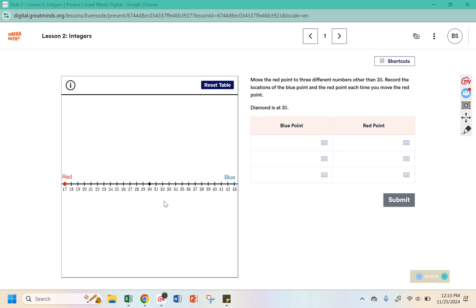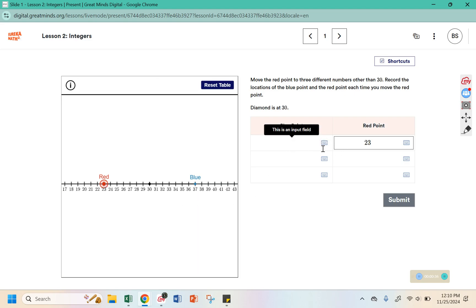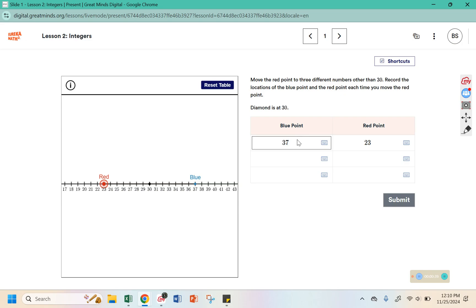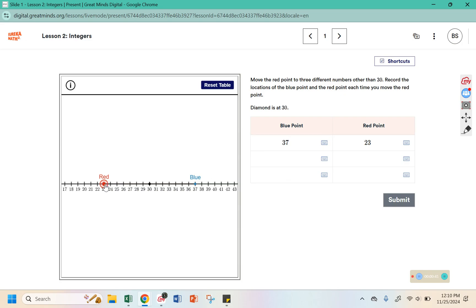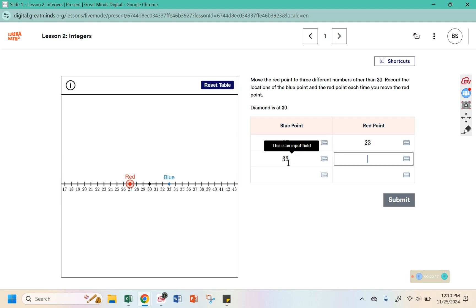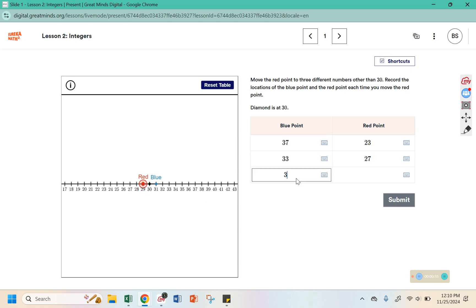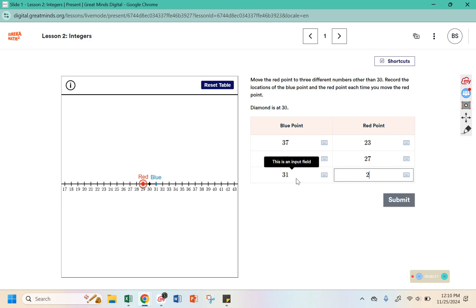This says move the red point to three different numbers other than 30 and record the locations of the blue point and the red point each time you move the red point. I moved it to 23 and the blue point is now at 37. I have the blue point at 33 and the red point at 27. Here the blue point is at 31 and the red point is at 29.